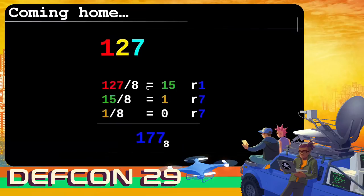To go backwards from decimal to octal, we use remainders. 127 divided by 8 is 15 remainder 1; 15 divided by 8 is 1 remainder 7; 1 divided by 8 is 0 remainder 1. Reading the remainders right to left gives you the octal number: 177.